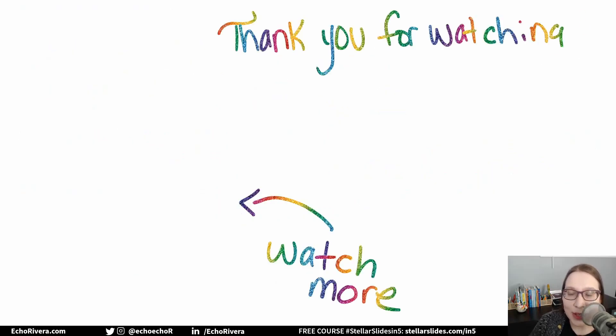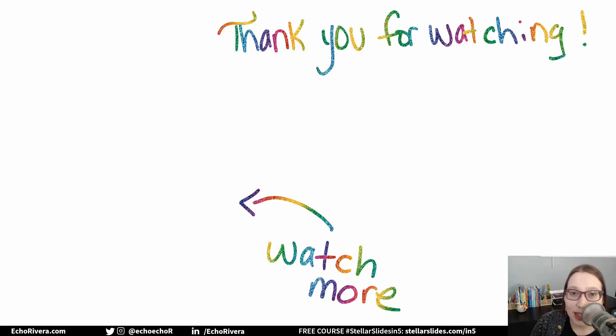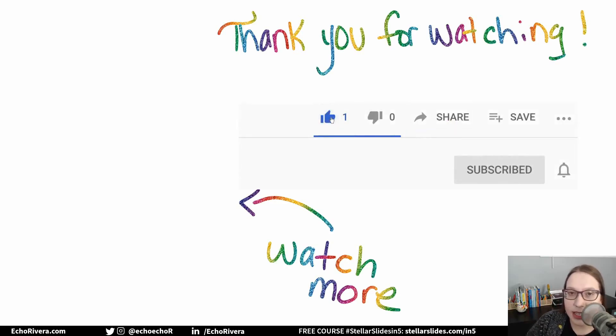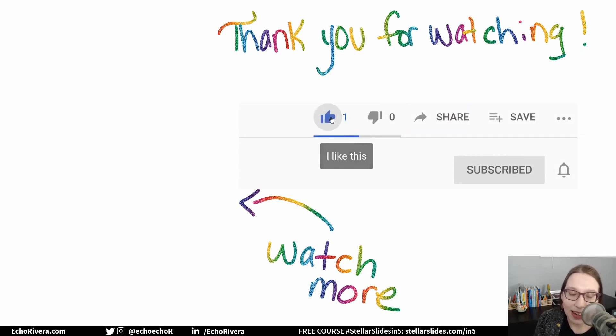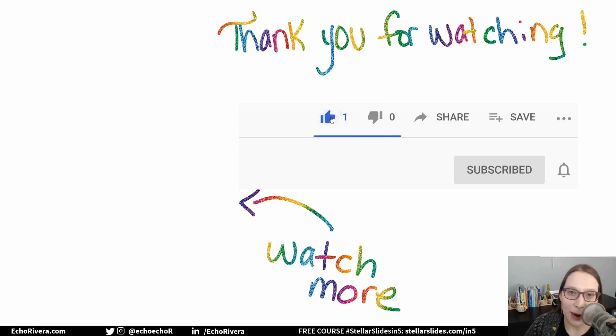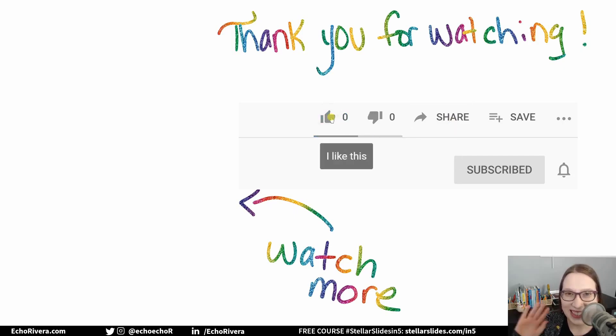Well, as usual, thank you so much for watching. Please, if you enjoyed this video, give it a like, share it with others and be sure to subscribe. And hey, I'm Dr. Echo Rivera, and thank you for helping me end death by PowerPoint. I'll see you in the next video. Bye.